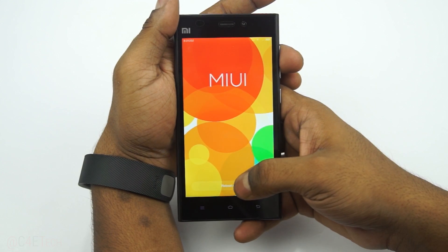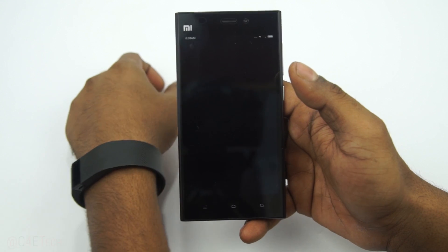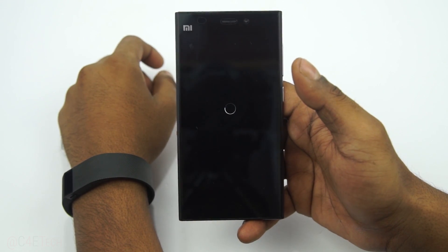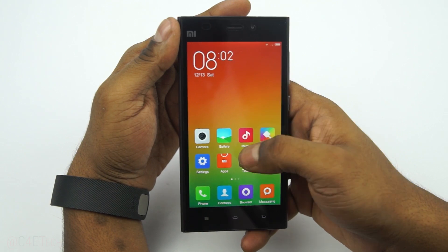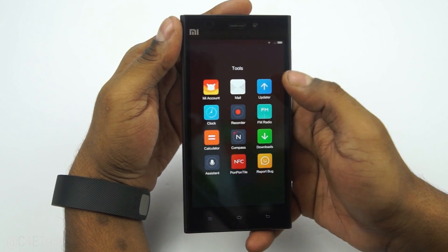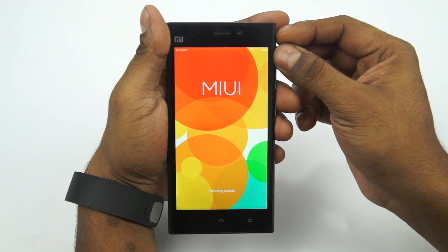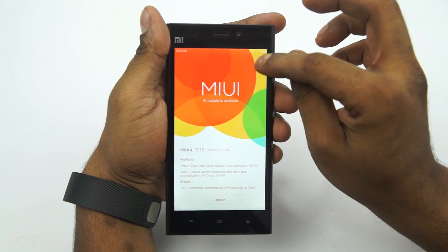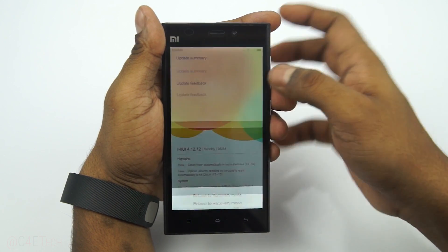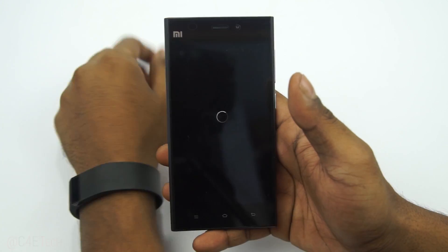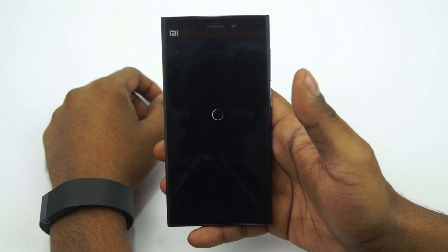Once that's done, select reboot now. Once it's back up, go back to the updater app, select the three-dot menu again, and select reboot to recovery mode. This time your Mi 3 will reboot into ClockworkMod recovery.